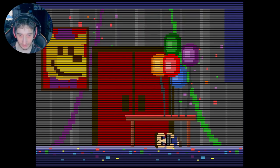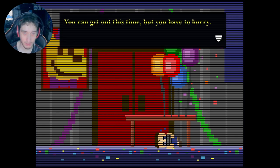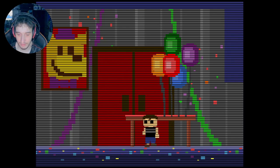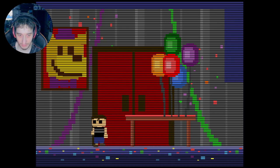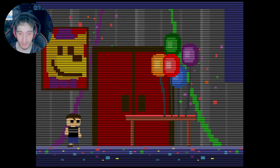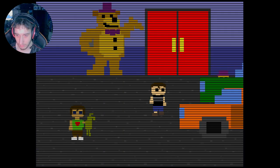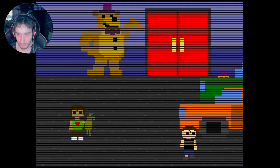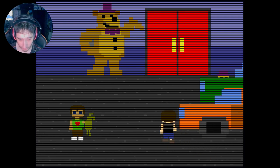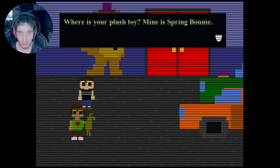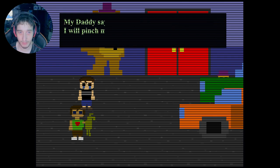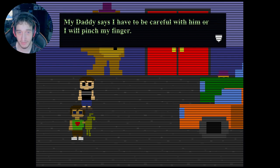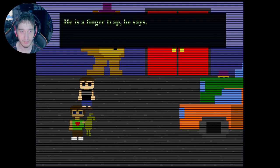You have to get up. Wait, how am I back here? I swear I was... You can get out this time. You have to hurry. It's this way, right? I thought it was that way. Winter plus toy minus spring Bonnie. I don't care. My lady says I have to be careful with him or I will pinch my finger. He has a finger trap, he says.